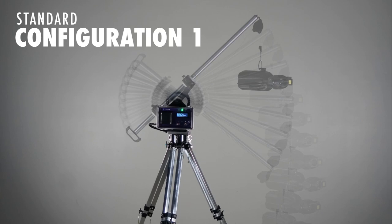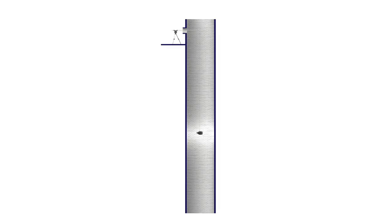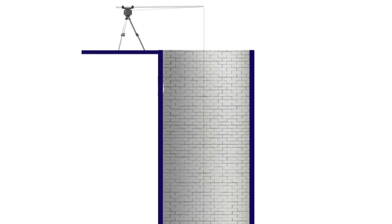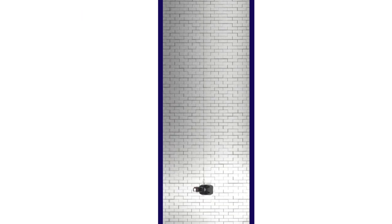First, we'll look at the standard configuration. Majority of inspections using the Zenith are assembled this way. The Zenith tripod system is placed at the top of an asset, whether that be on the roof or at a manway located on the upper side. Thanks to the extension arms, the camera system enters the environment without inspectors breaking the plane for confined space entry.